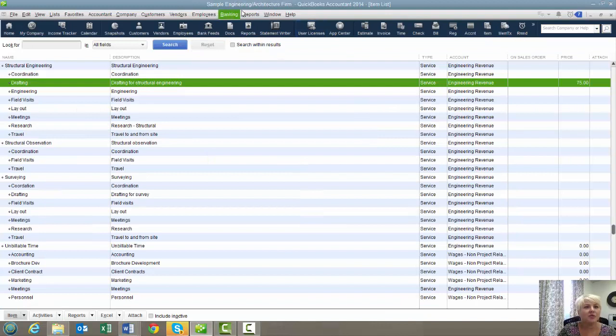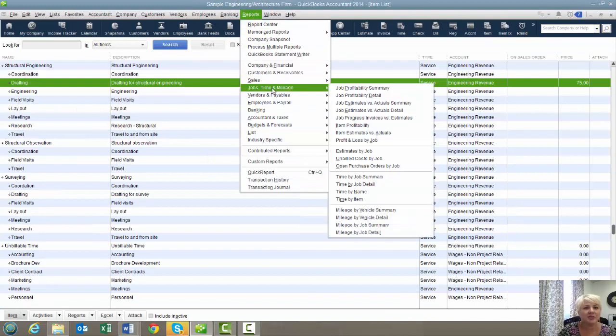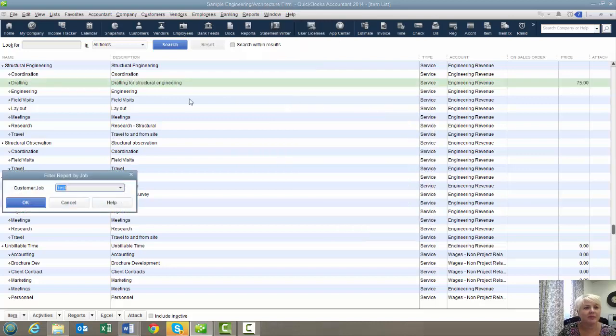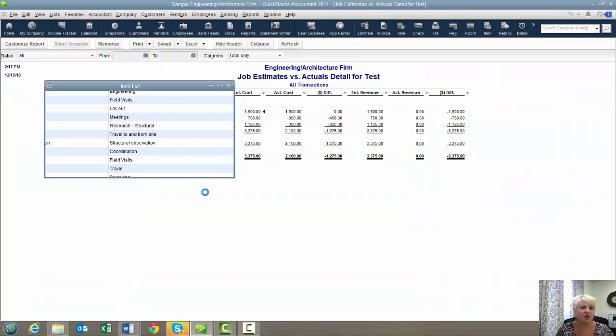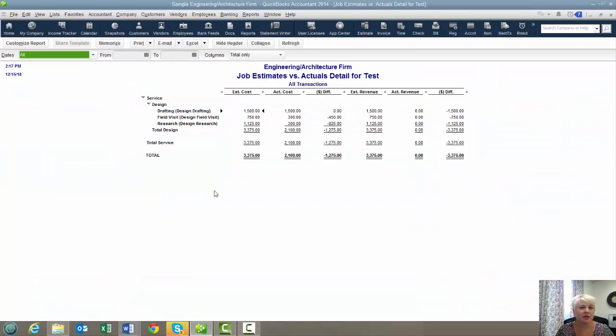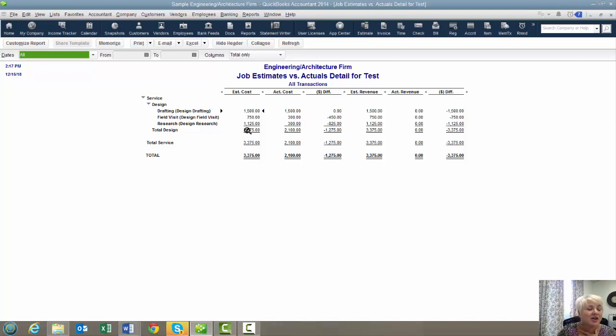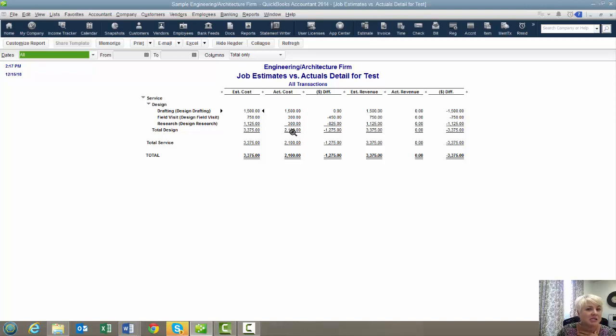Now we're going to run this report under jobs time and mileage, job estimates versus actuals detail on the test job. Now what are we getting here? We're going to be getting our estimated cost, which in reality is our estimated revenue. And then we have our actual cost, which in reality is our actual time at the billing rate that has been spent on this customer. And then we have the difference.